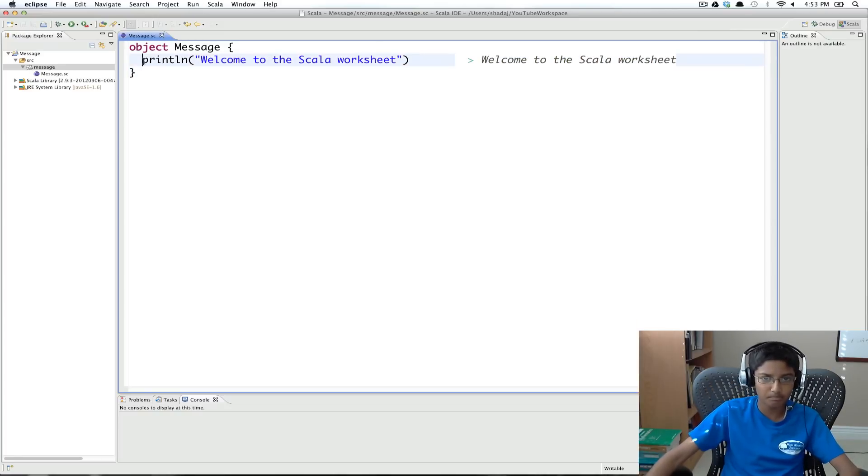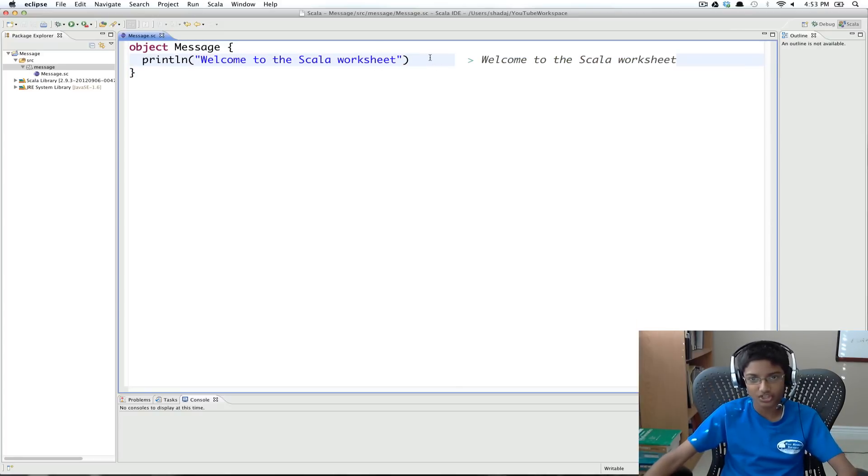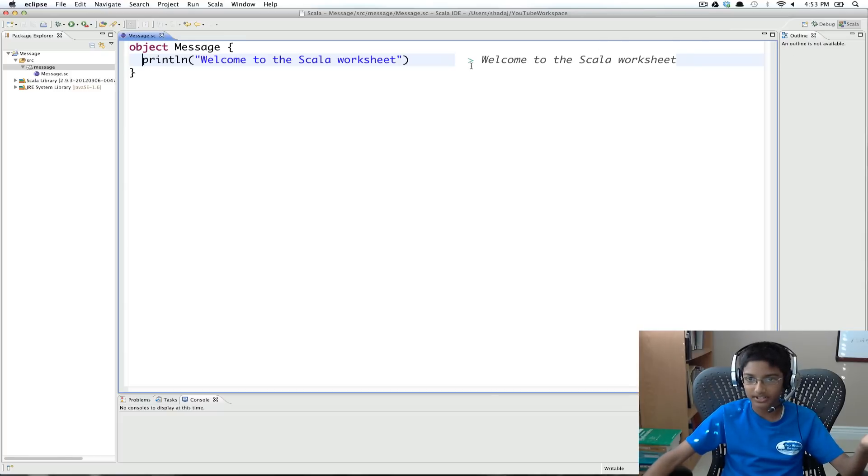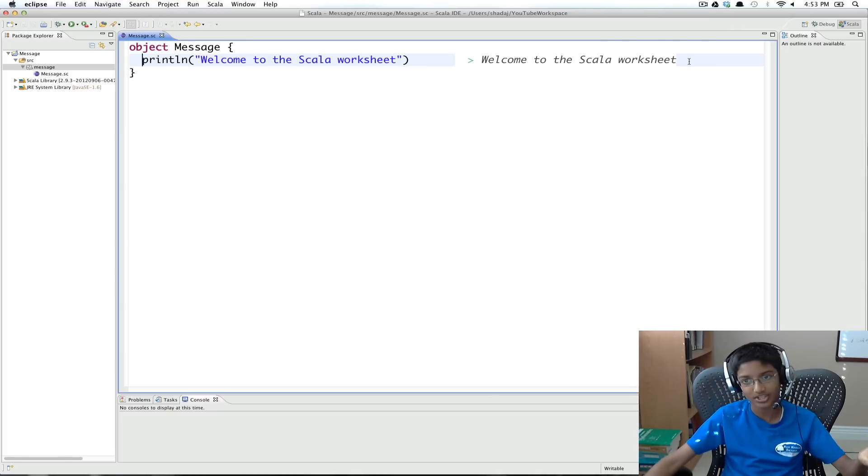So for example, if we did println, welcome to the Scala worksheet, in the interpreter, it would print, welcome to the Scala worksheet.